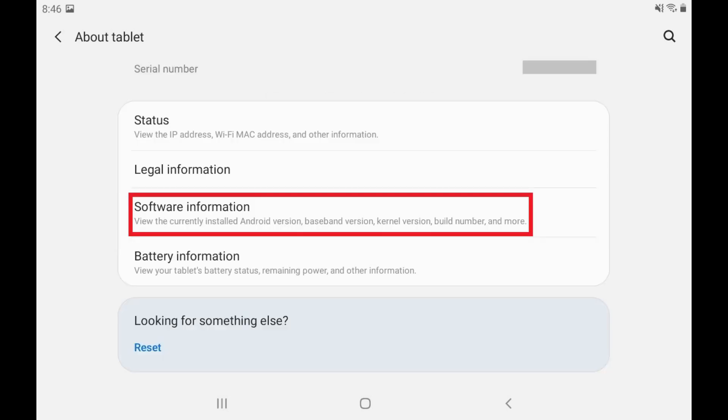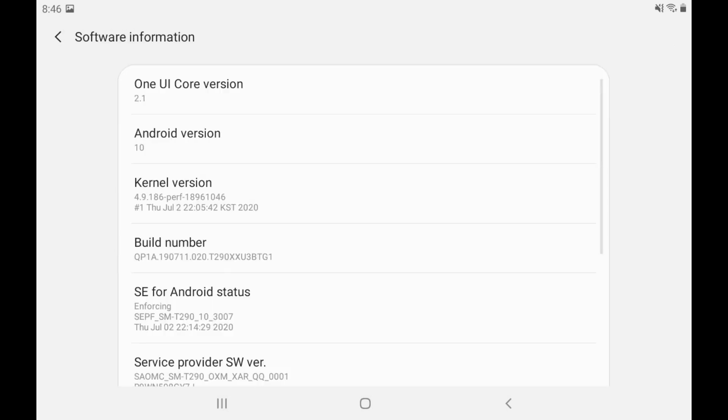Step 3: Tap Software Information. A screen displaying information about the software installed on your Android device is shown.